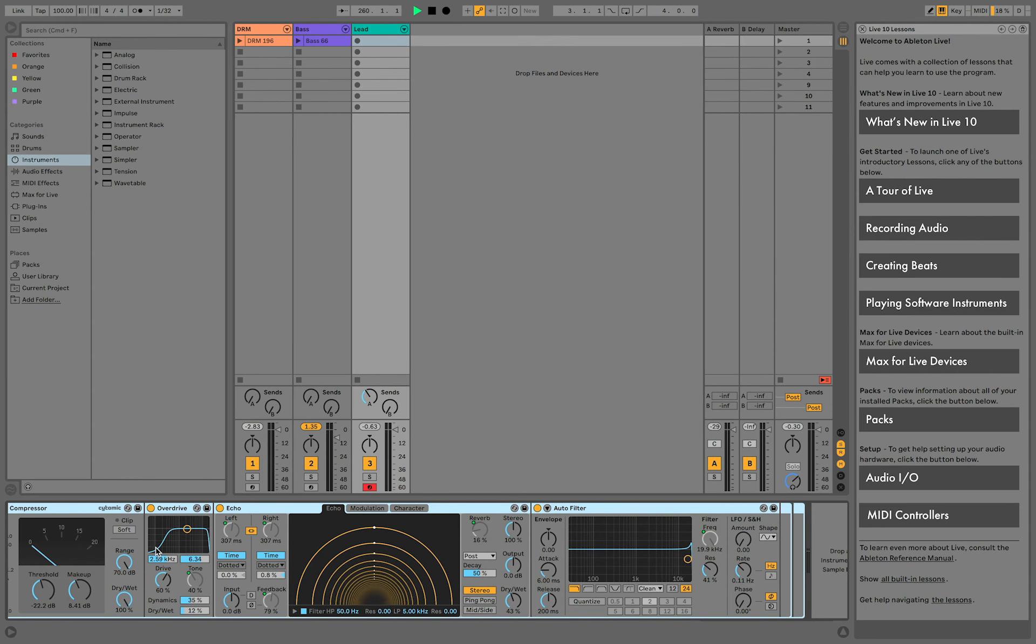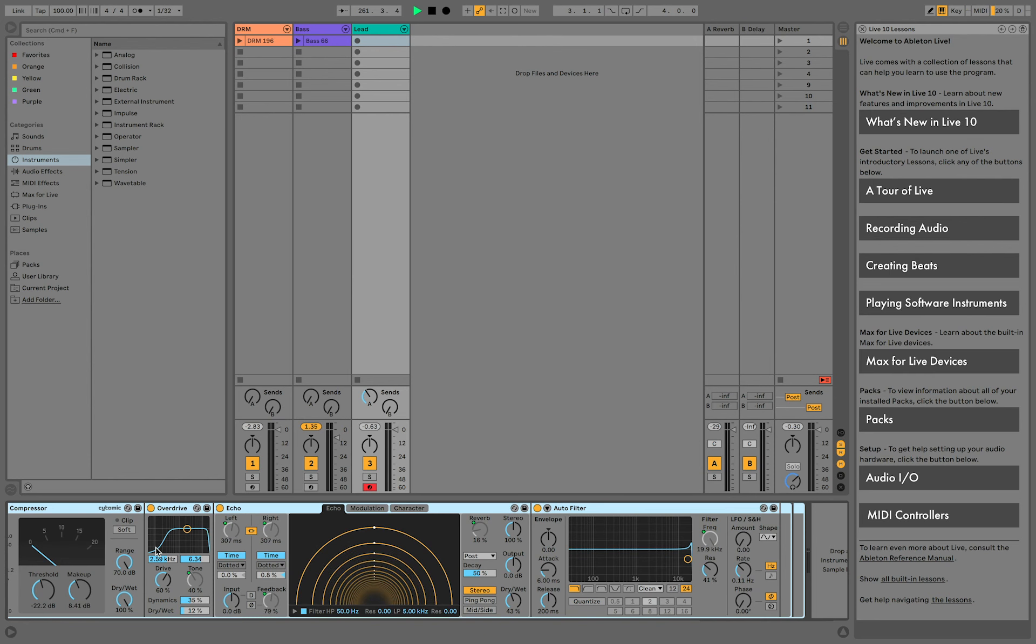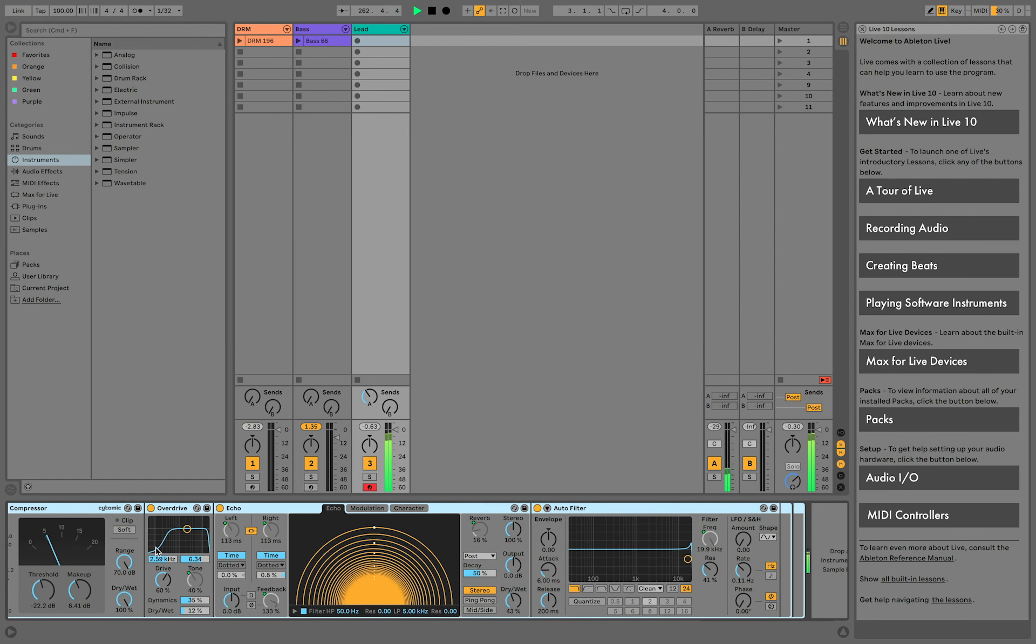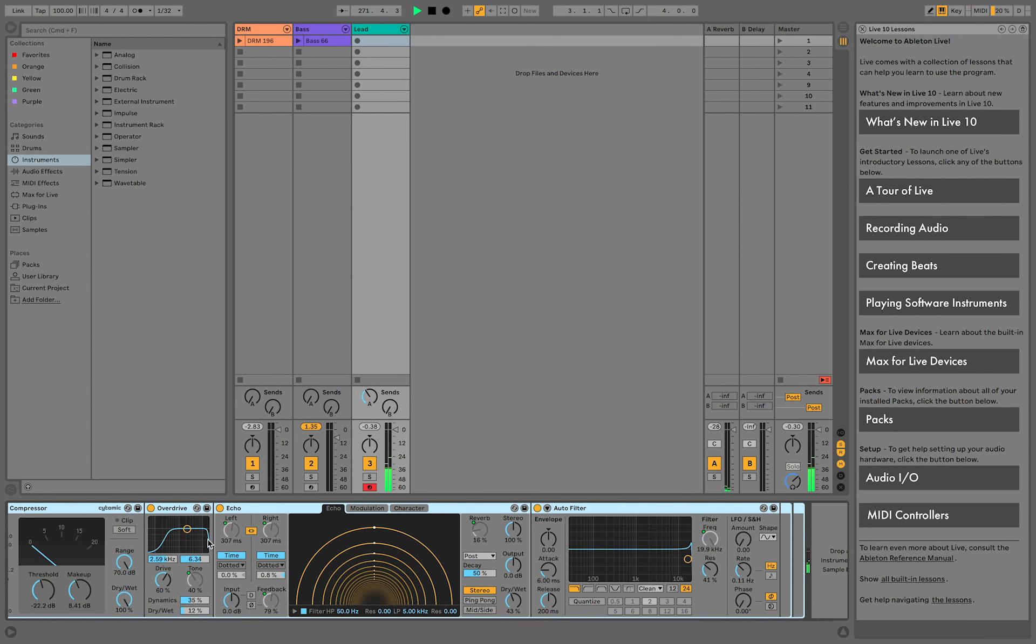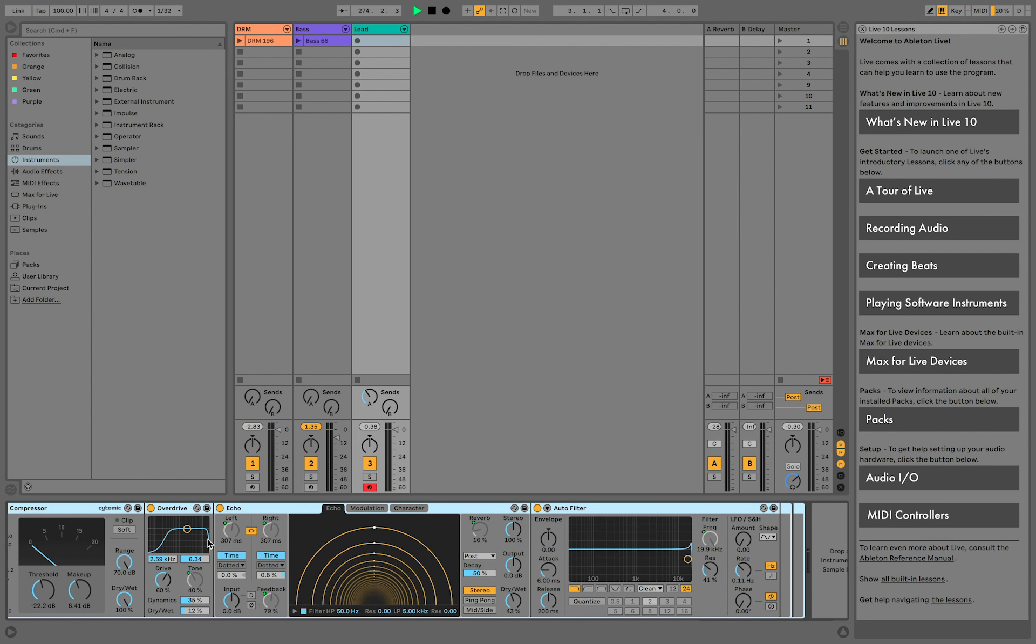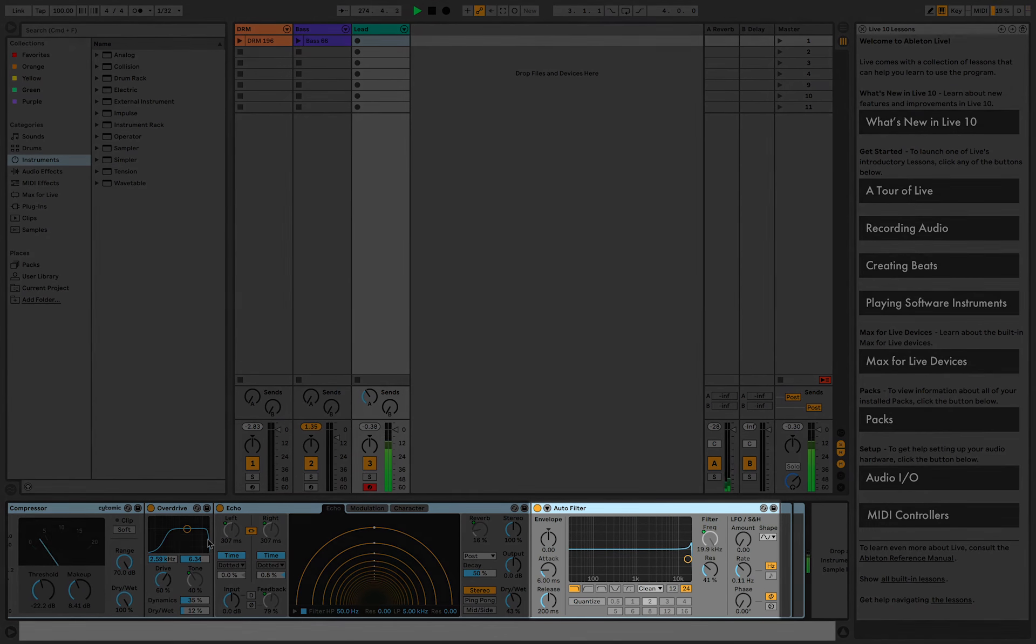Then there's the echo, whose feedback and delay time parameters are mapped to Jammy's accelerometer to make some feedback noise by tilting Jammy upwards. And if you turn the macro knob number one at the same time, it'll control the cutoff of this low-pass filter at the end of the chain.